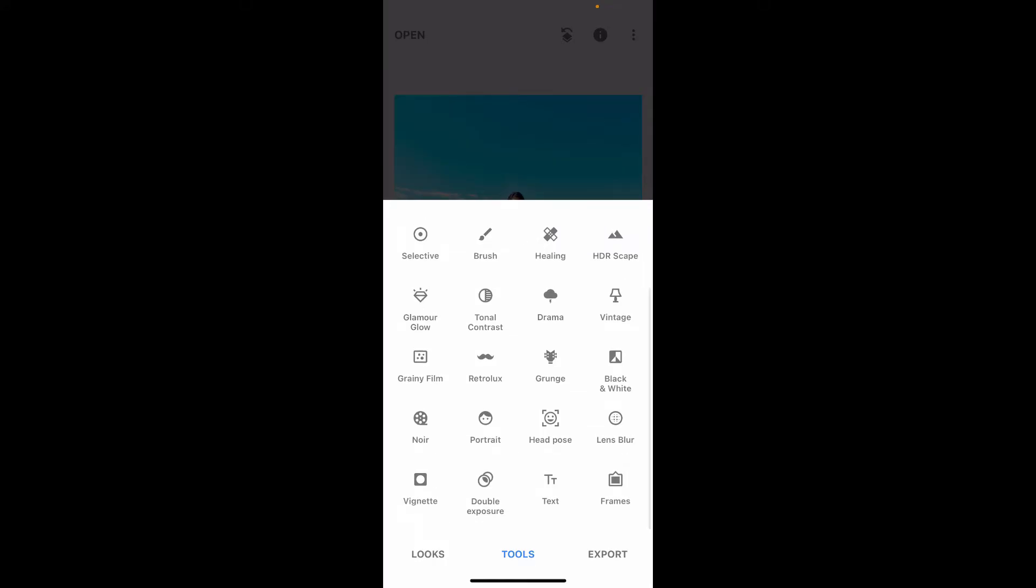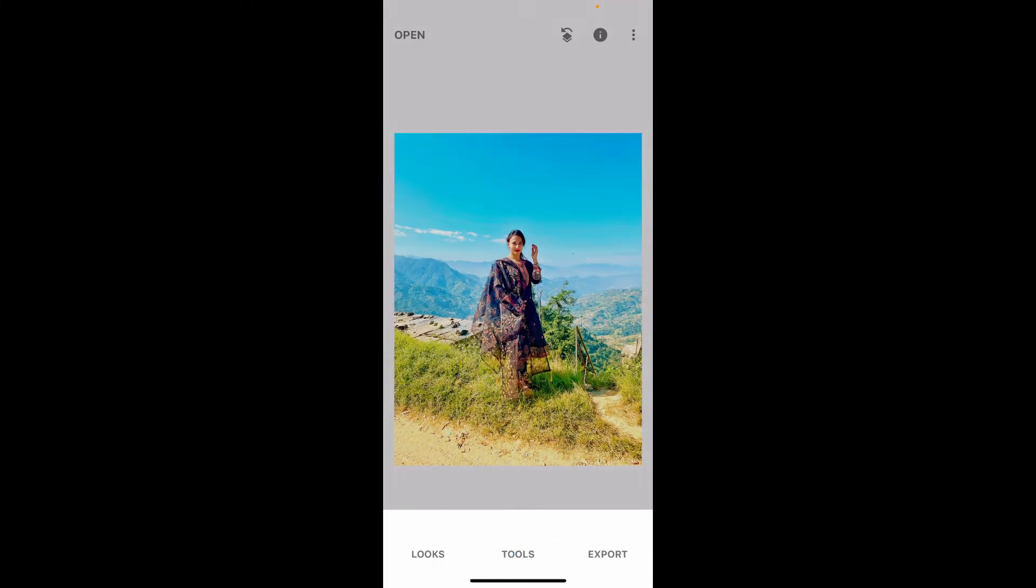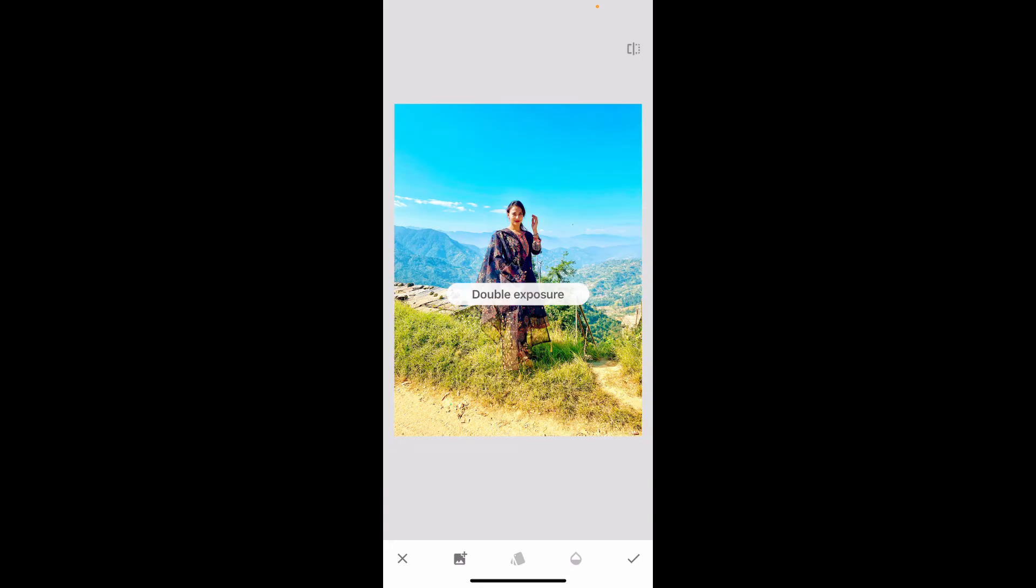Tap on it and then click on the image with a plus icon at the bottom left to add in another image as an overlay image. You will be taken back to your device's library, so go ahead and pick another image you would like to blend in together.